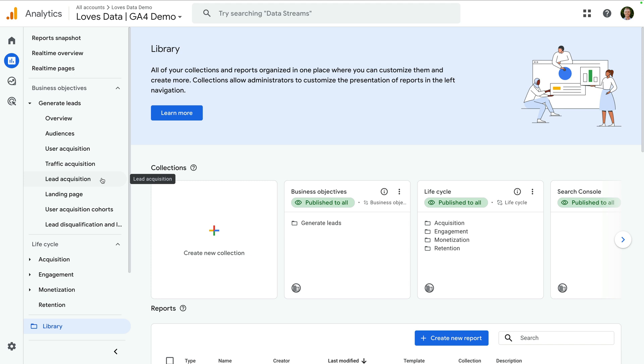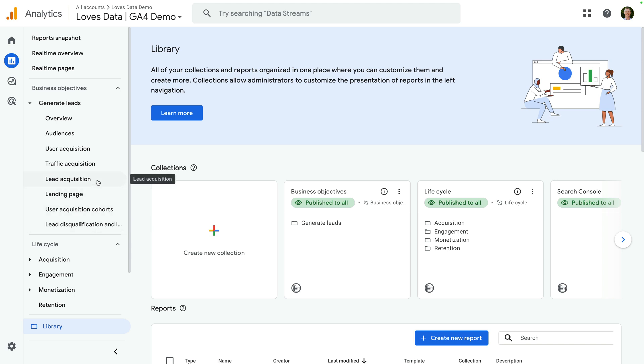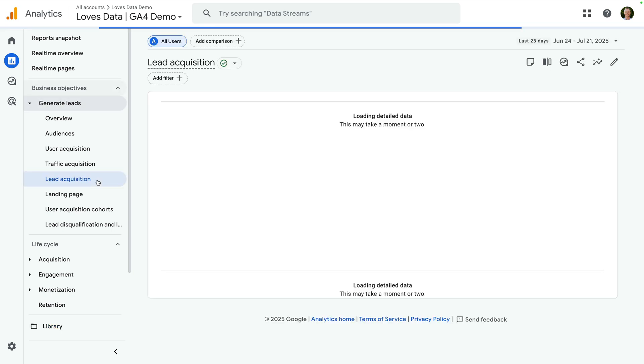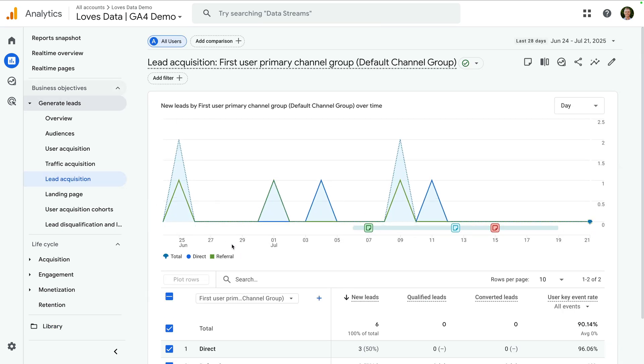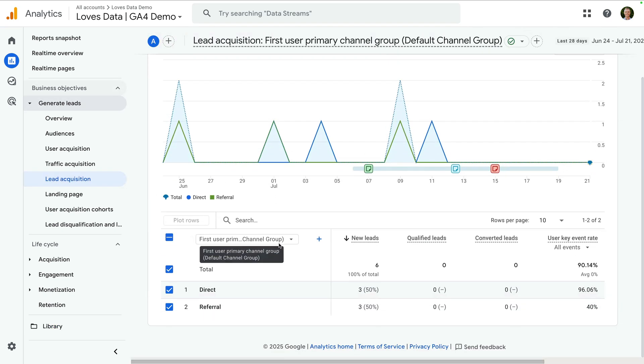These are the lead acquisition report we looked at previously, along with the lead disqualification and loss report. Let's open the lead acquisition report. Again, this report shows how many new, qualified and converted leads.